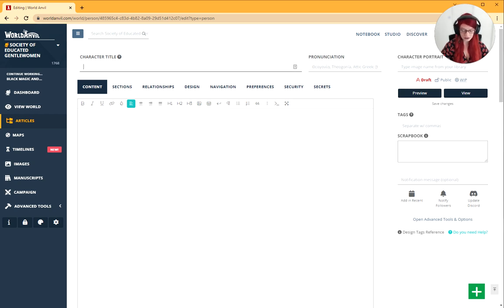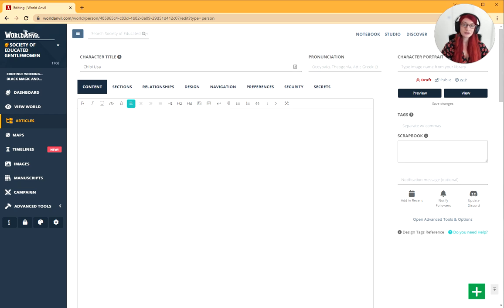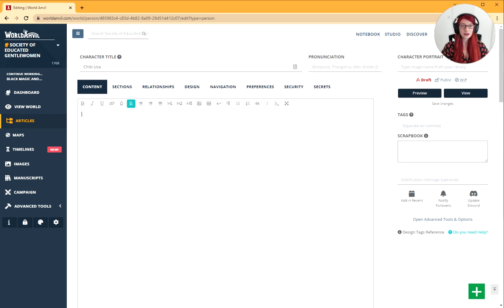We're going to give our character a title. Let's call her Chibi-Usa. Why not? And that's it. The article has saved. The minute you've finished the title, the article will auto-save and you're done. You've created an article.